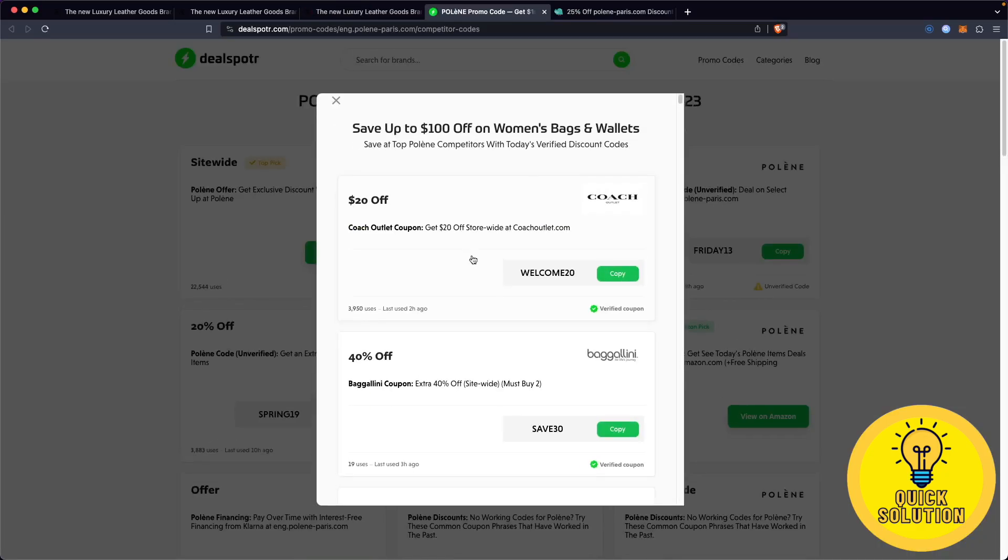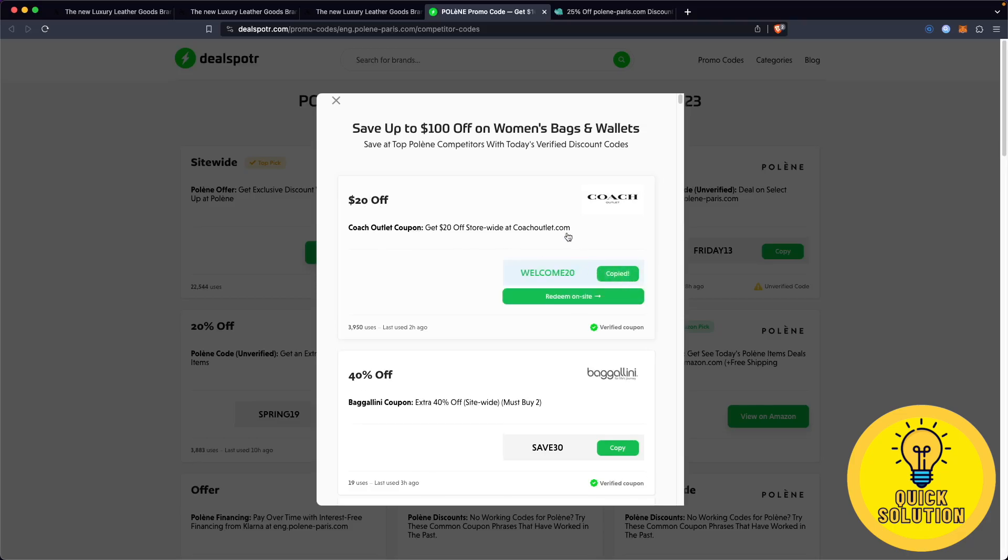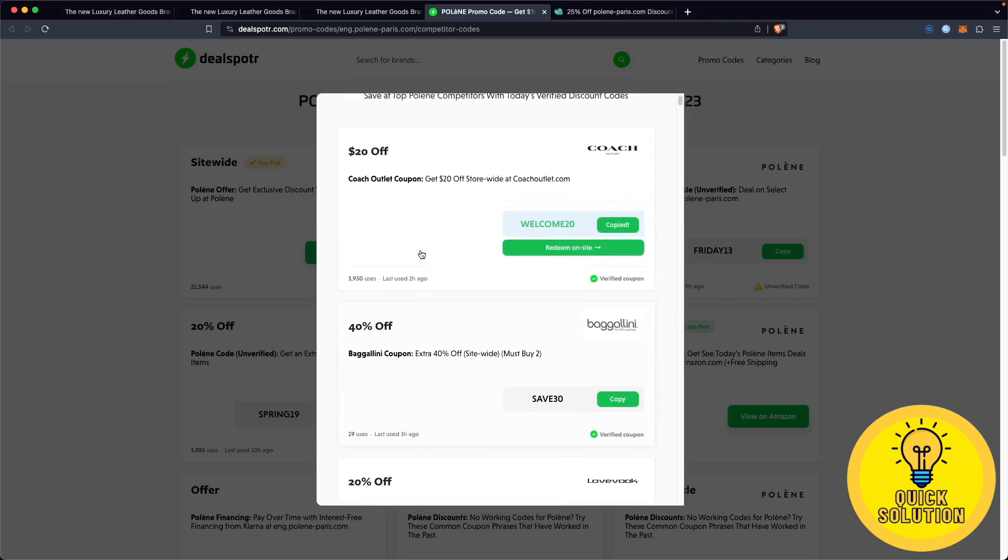After loading, as you can see, using for example this discount code WELCOME20, if you simply click on copy, you can give it a try on Polene's official website in order to get a $20 discount on your order.